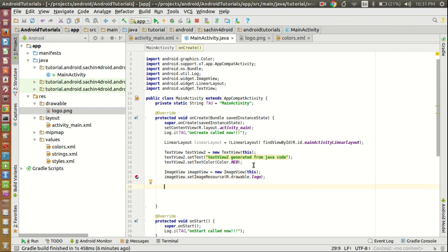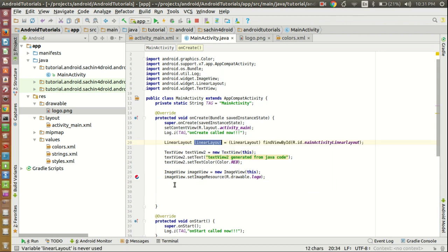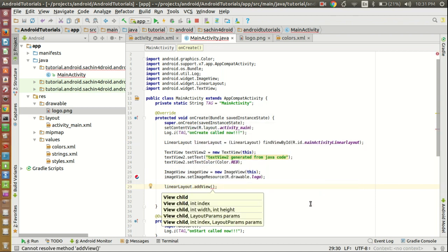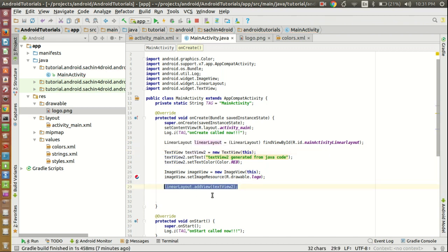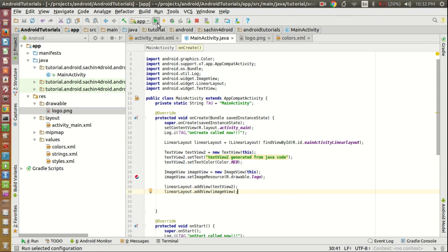Now add these two views to the LinearLayout. Use the addView method: linearLayout.addView(textView2), then copy and add the ImageView: linearLayout.addView(imageView). Now let's run and check.